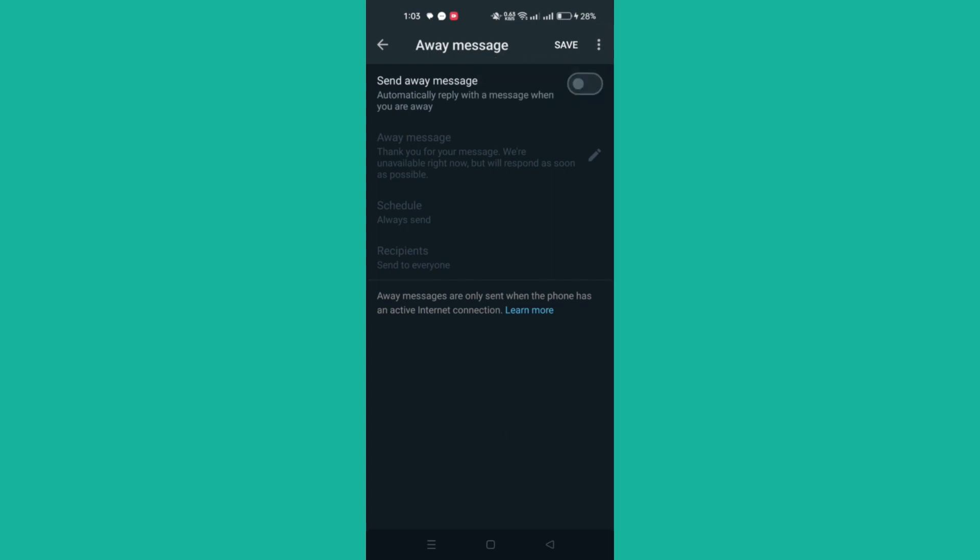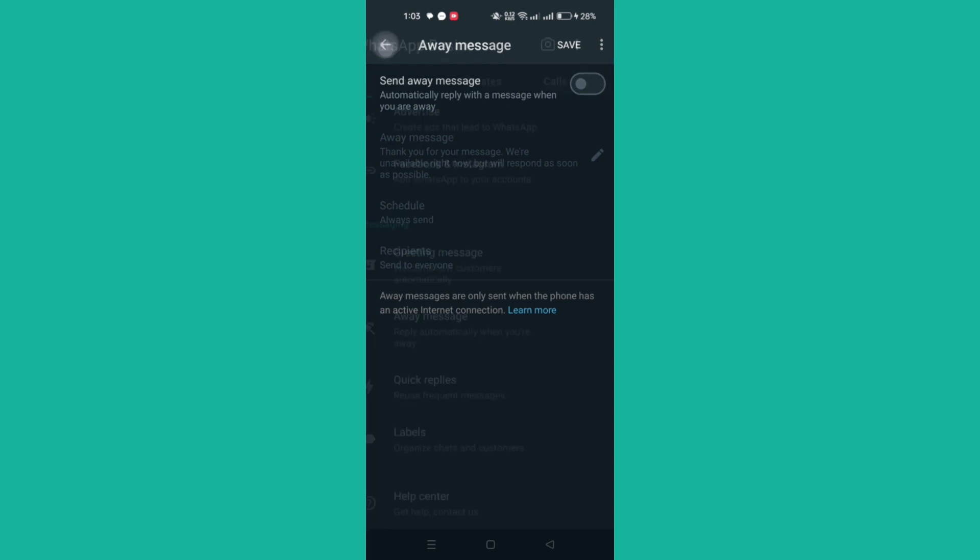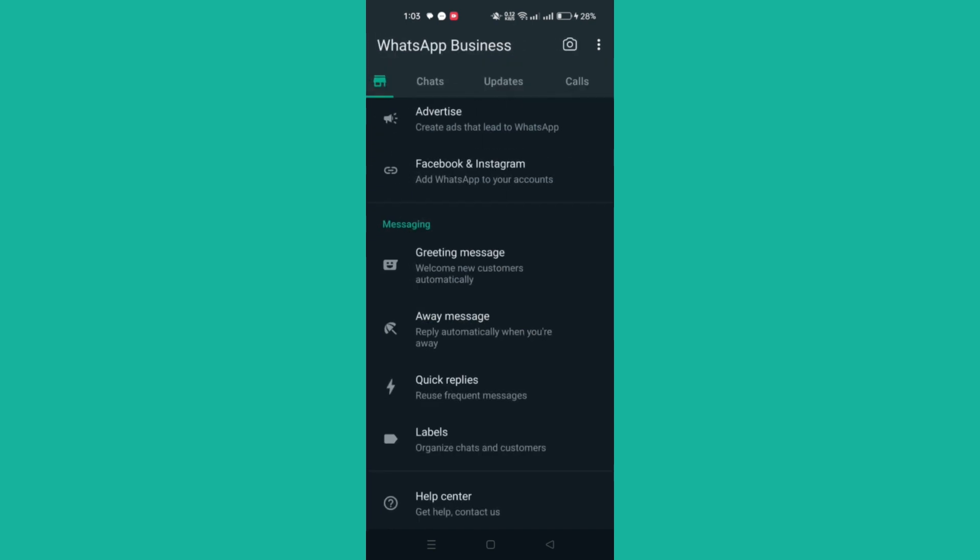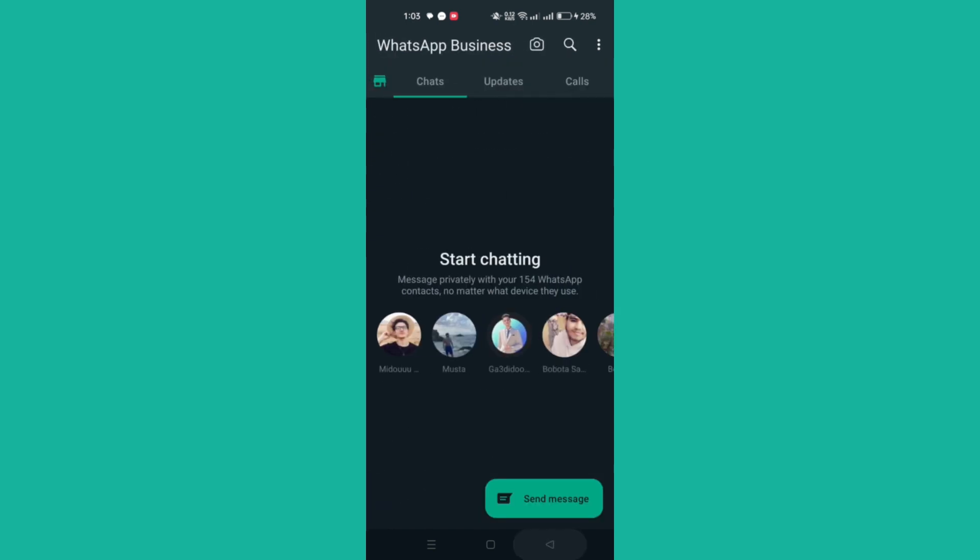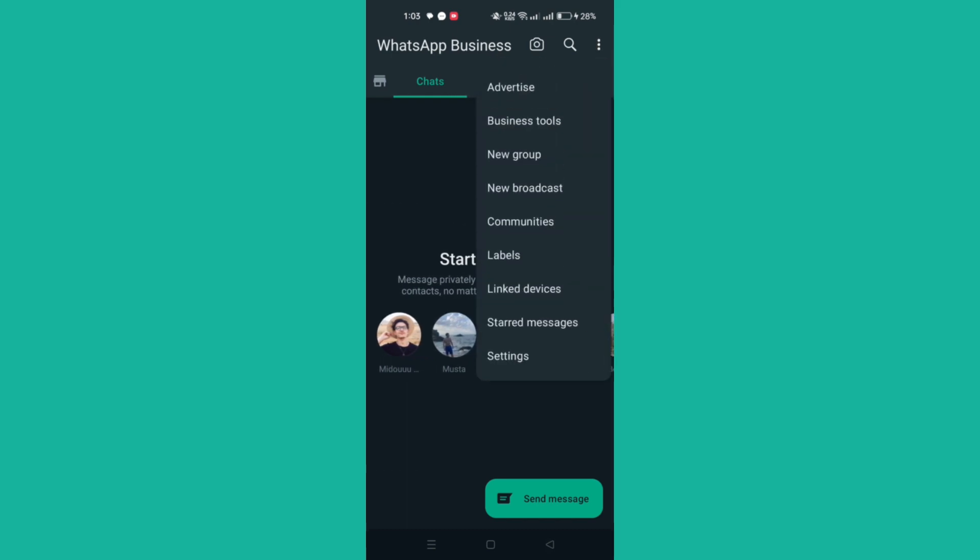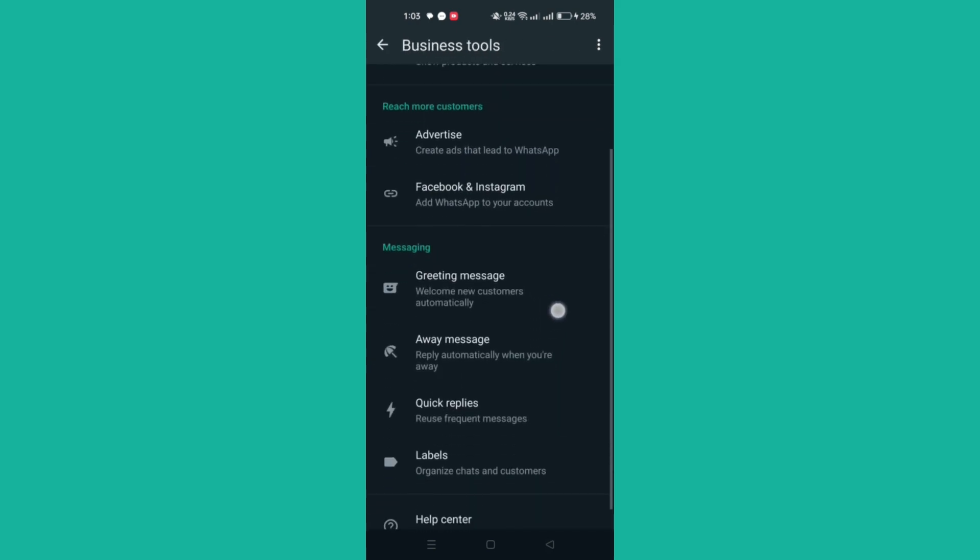To set them up, open the WhatsApp Business app, tap More Options, Business Tools, Away Message.